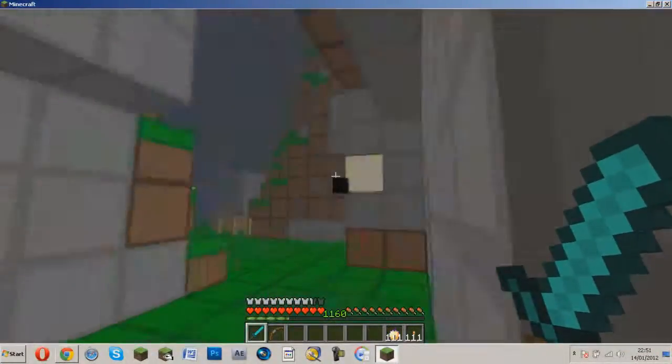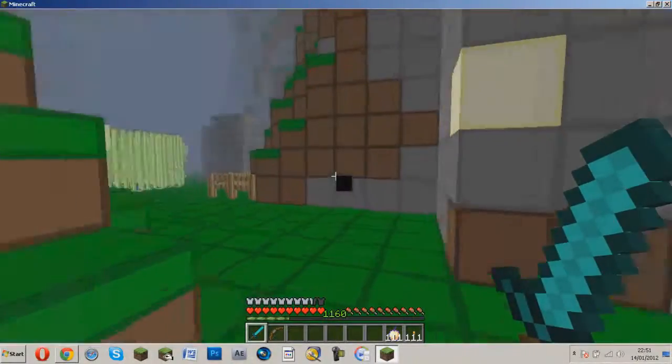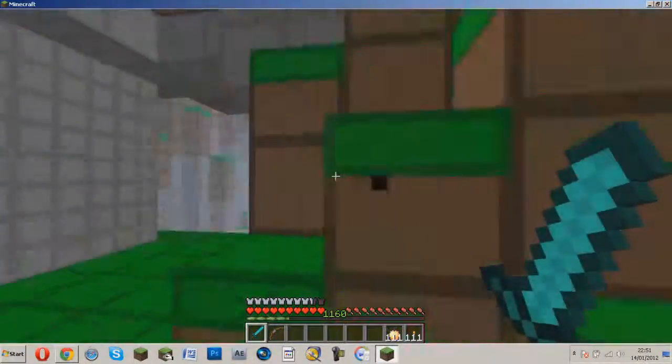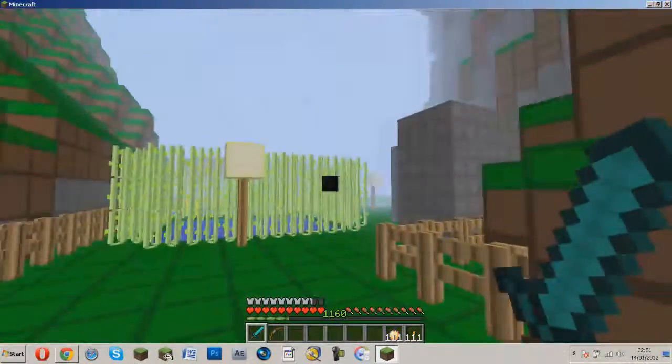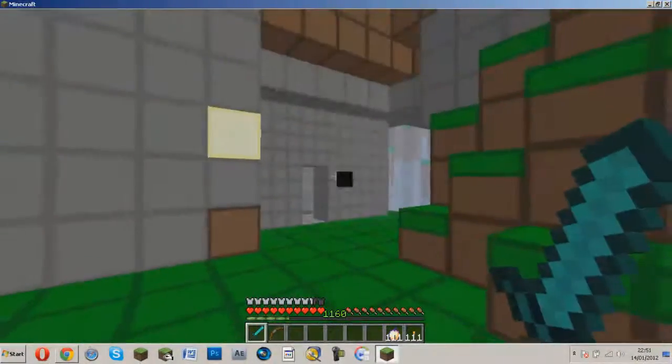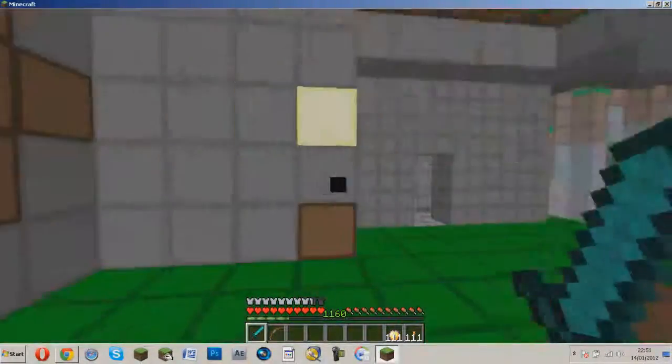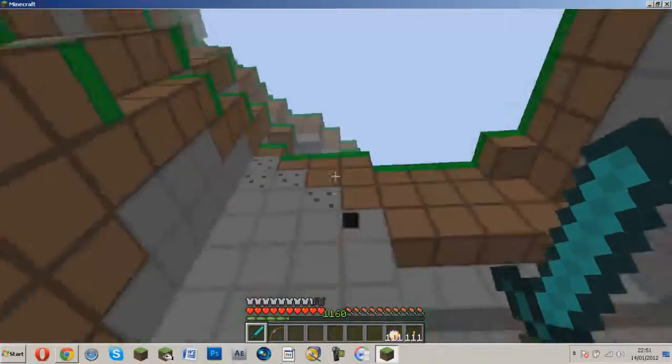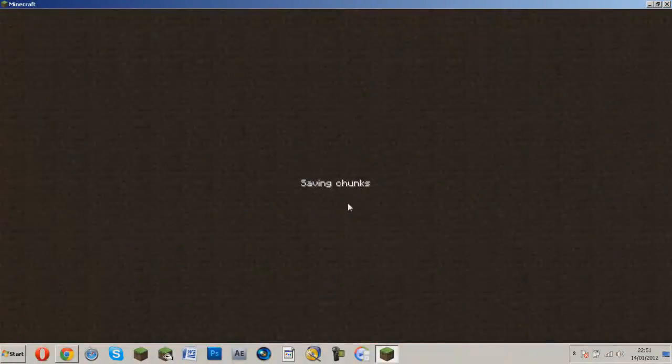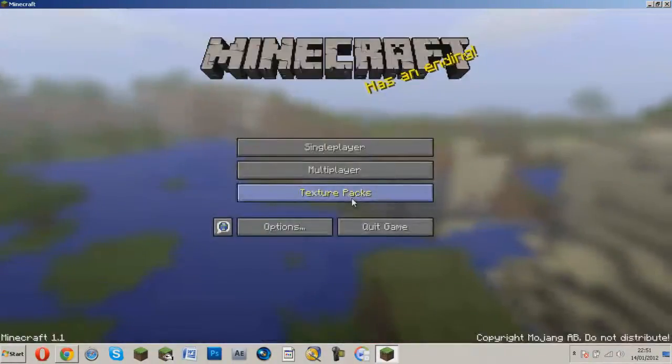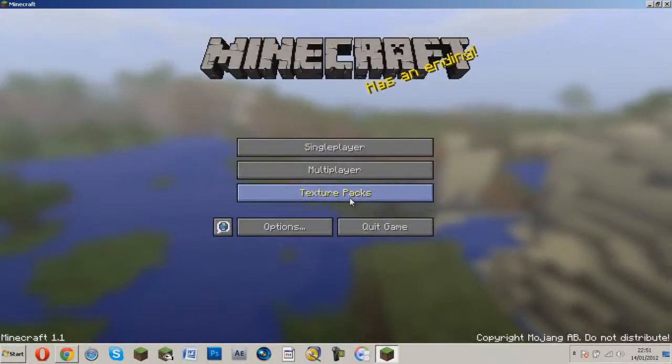So this has been a tutorial for Cynical Gaming Zone on how to install Too Many Items and Single Player Commands. I have been Adam, and I will see you guys next time.